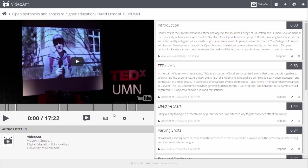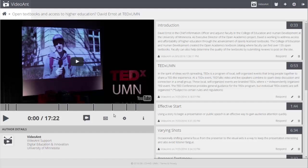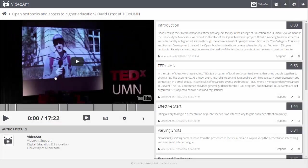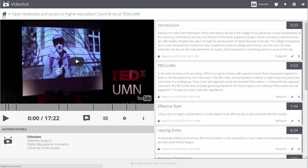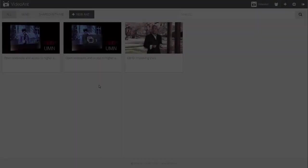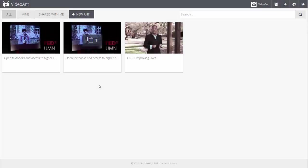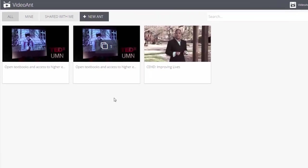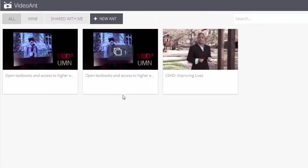To view a library of all your ants, select the Video Ant logo or the Home icon, both of which are located in the upper left corner of the screen. On the next screen, you will see a listing of all your ants as well as additional menu options.